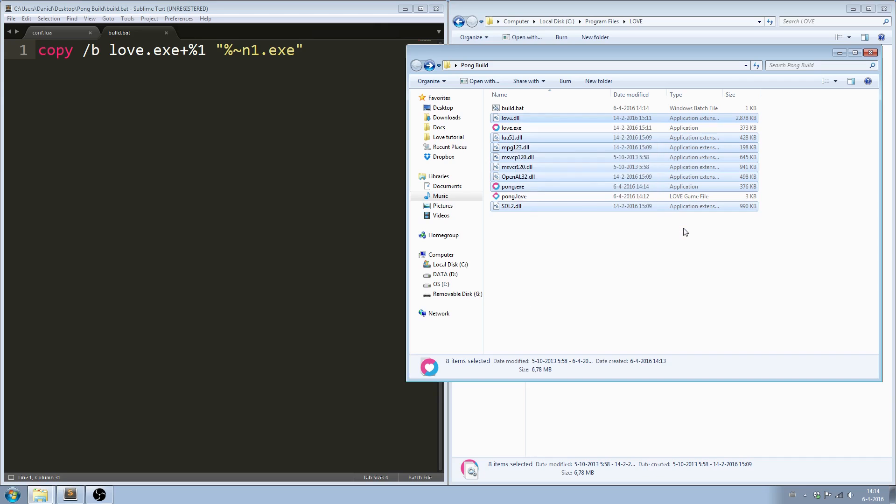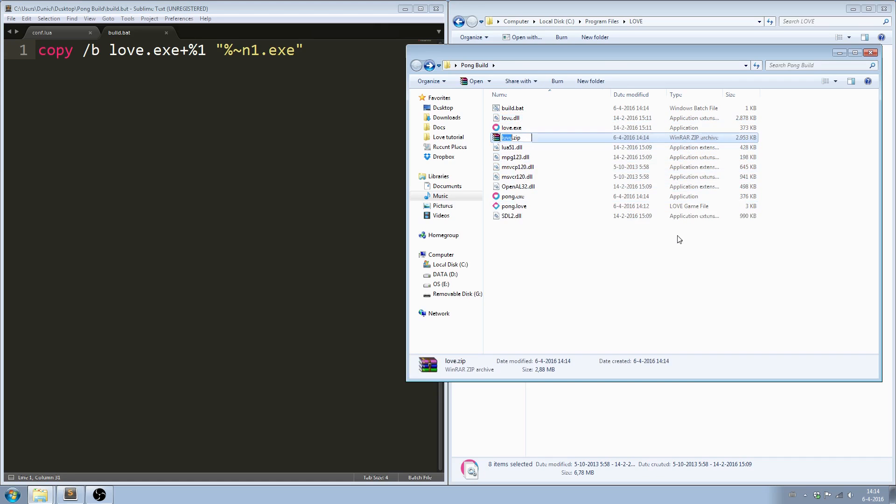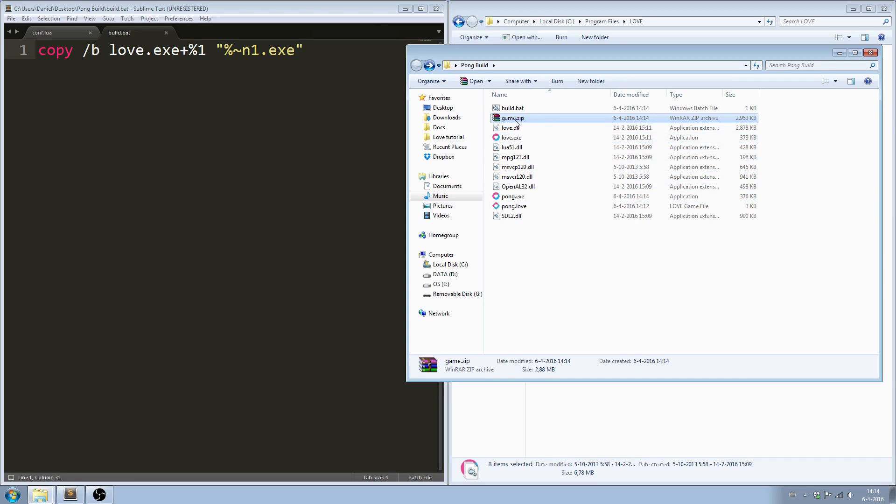Now if someone downloads this file and unzips all the files into a folder, they can play your game by running pong.exe. And they don't need to have LÖVE installed for that.